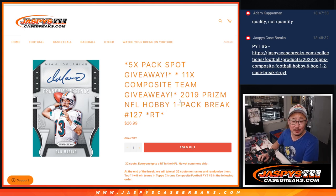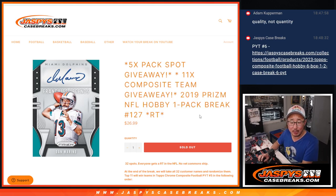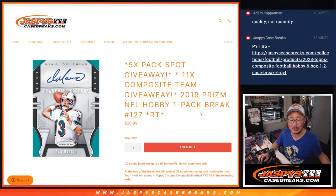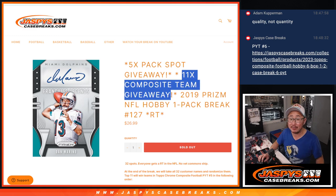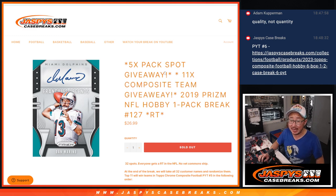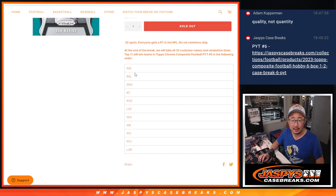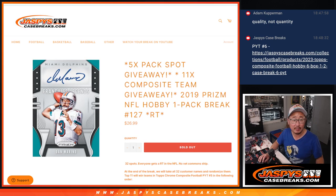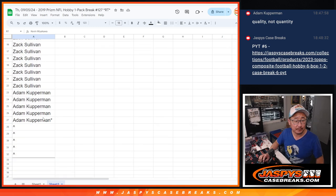Hi everyone, Joe for Jazby's CaseBreaks.com with a 2019 Prism Football Hobby Pack. Break number 127, giving away 11 composite teams and 5 spots in this Prism Pack break. Give the teams away in that order right there. Big thanks to this group for making it happen.